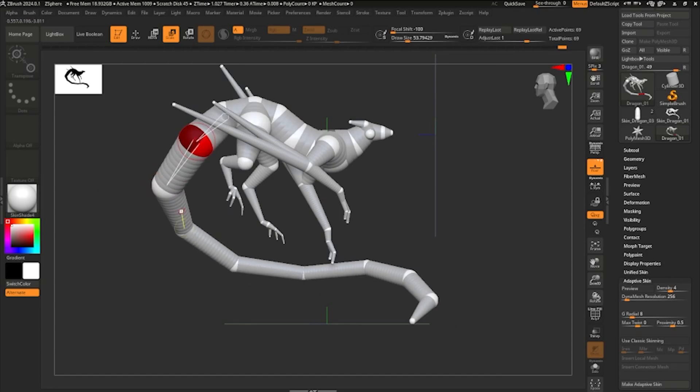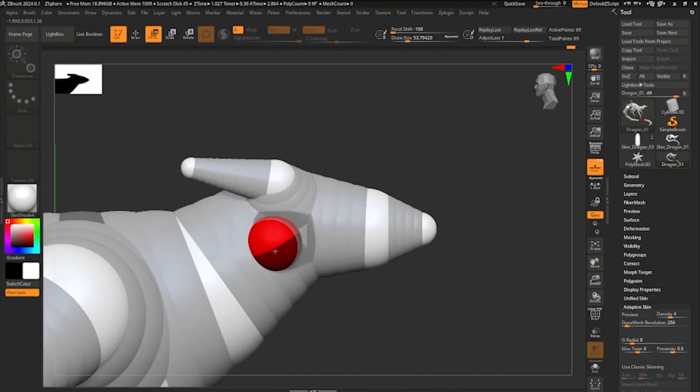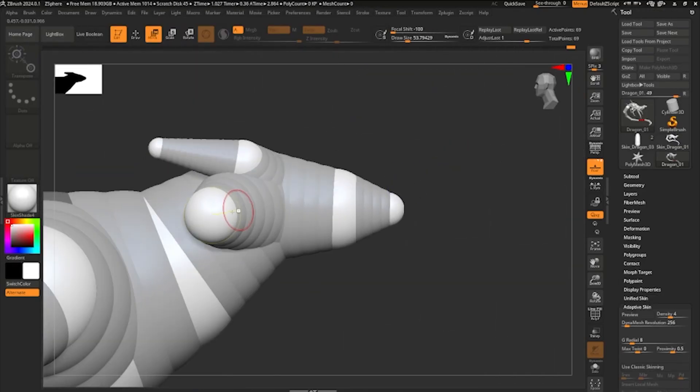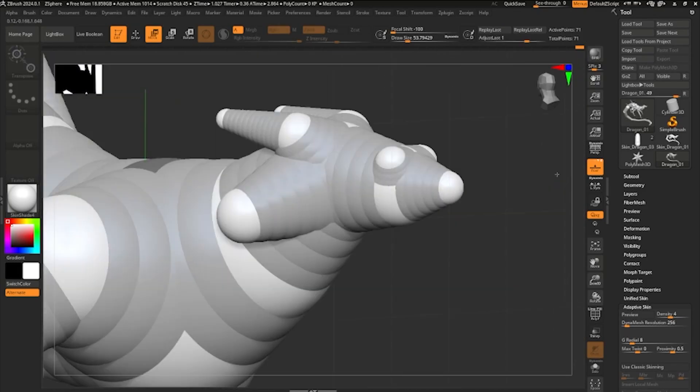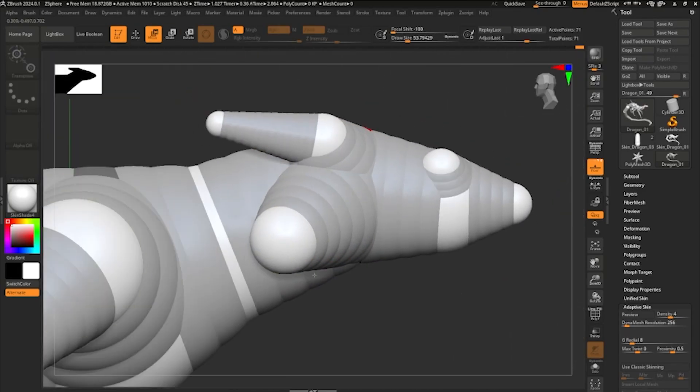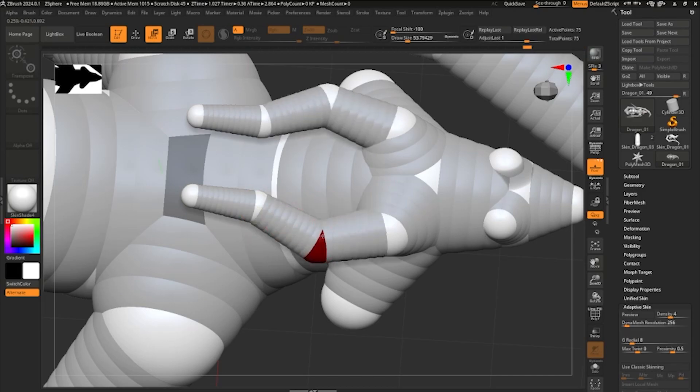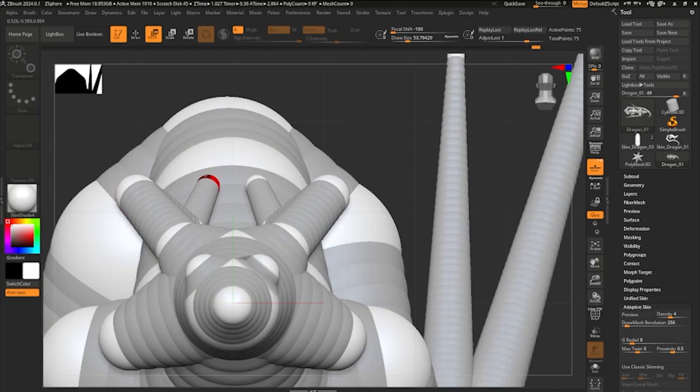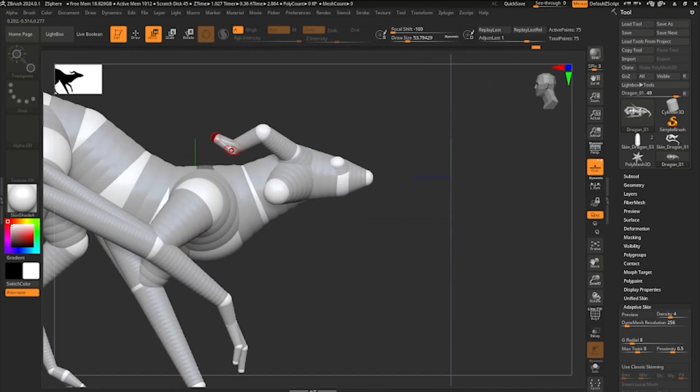So you're blocking out your character or creature and you're progressing pretty well, but you're starting to get to the phase where you think you're done. So, first things first is, obviously, know where you're at in your design. Know when you're ready to go to the next step.